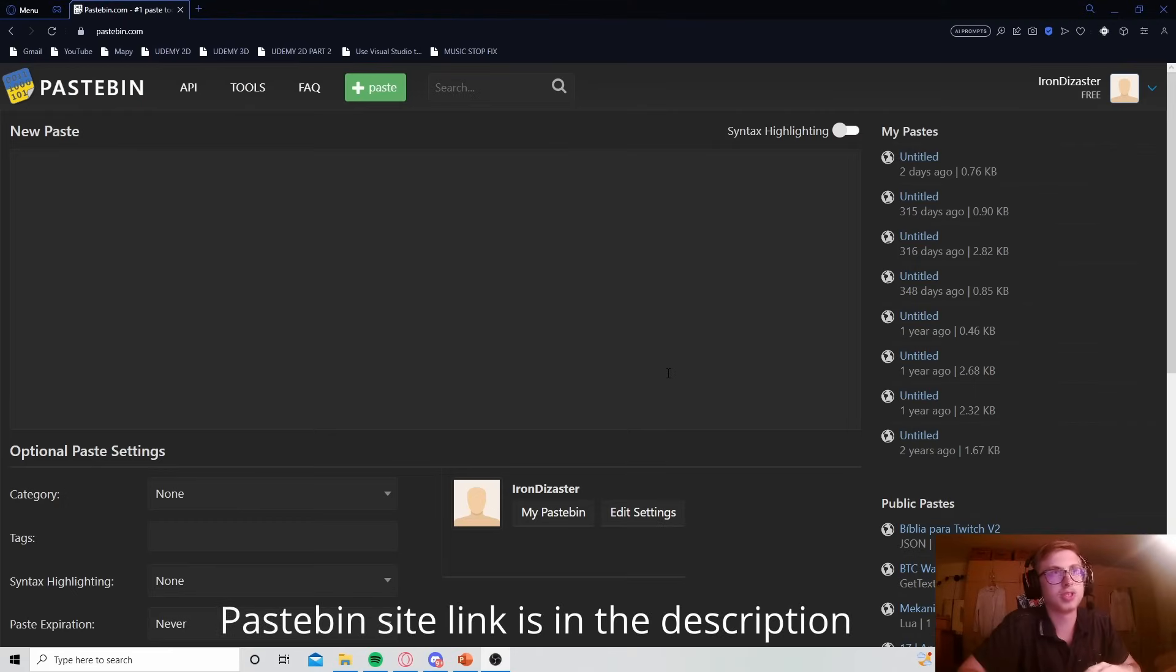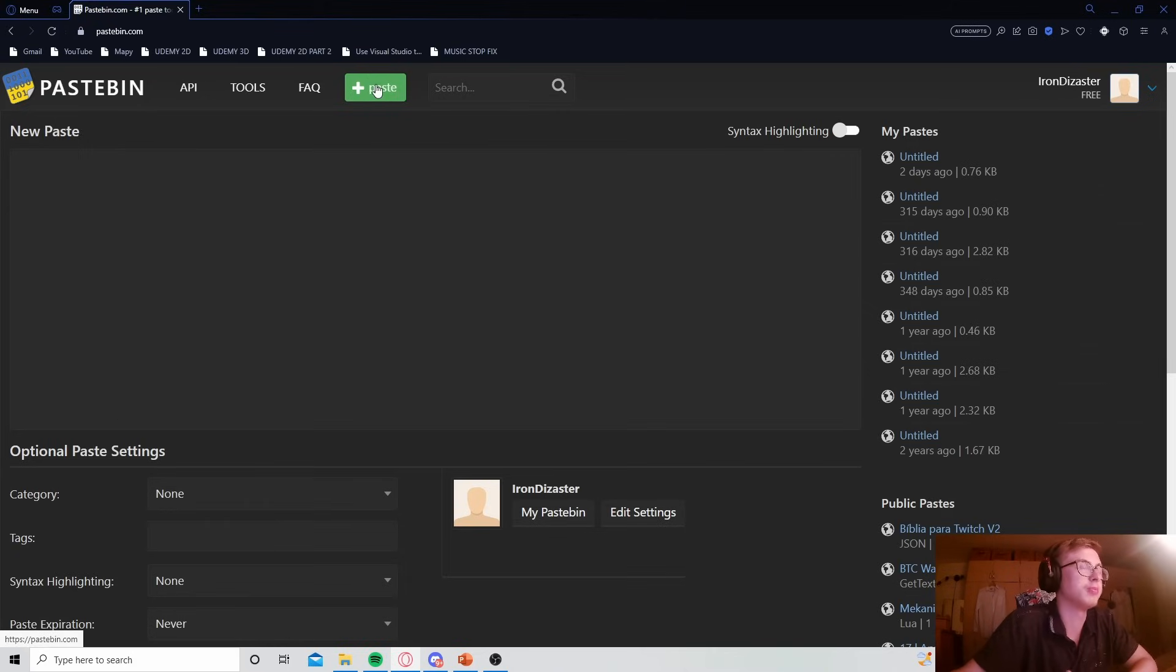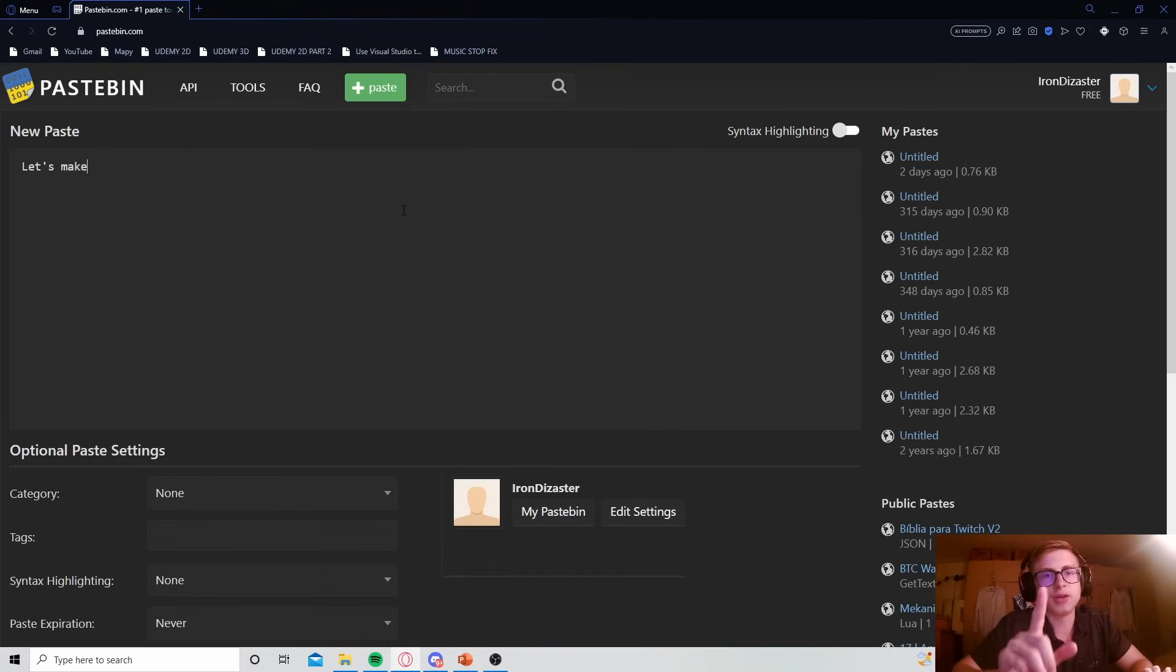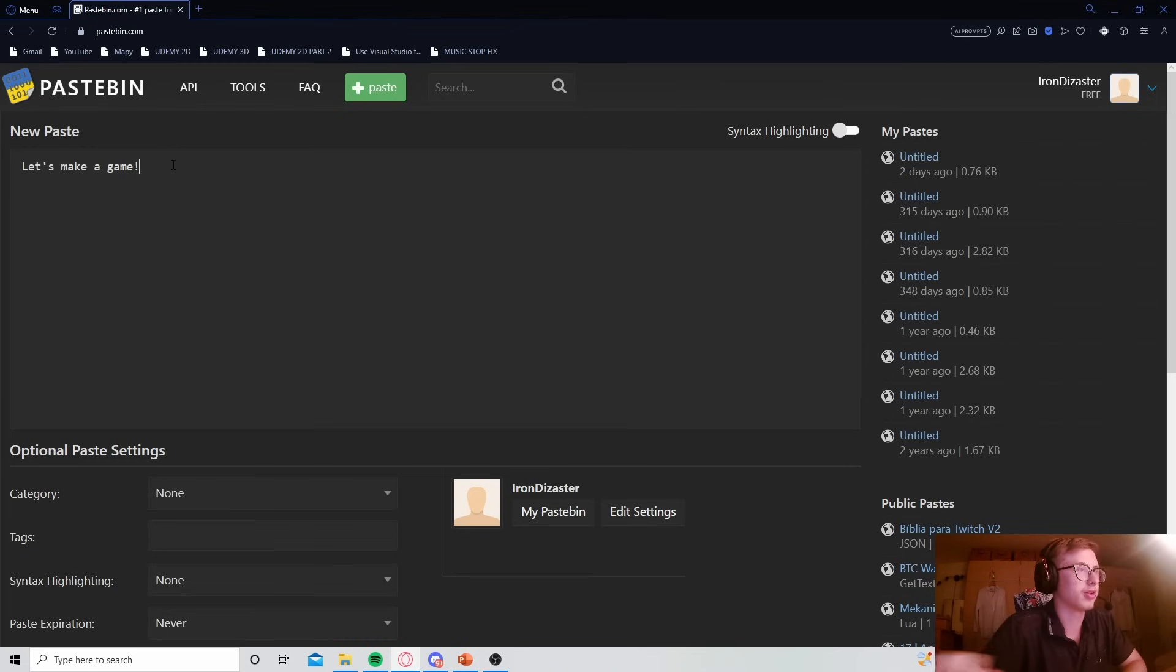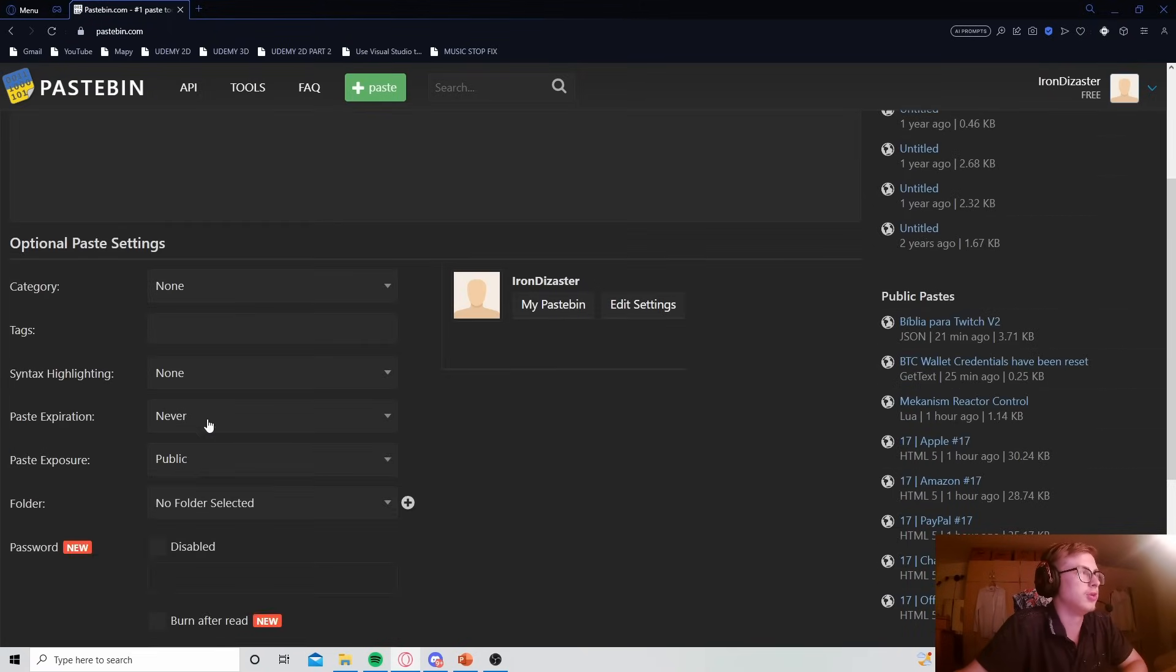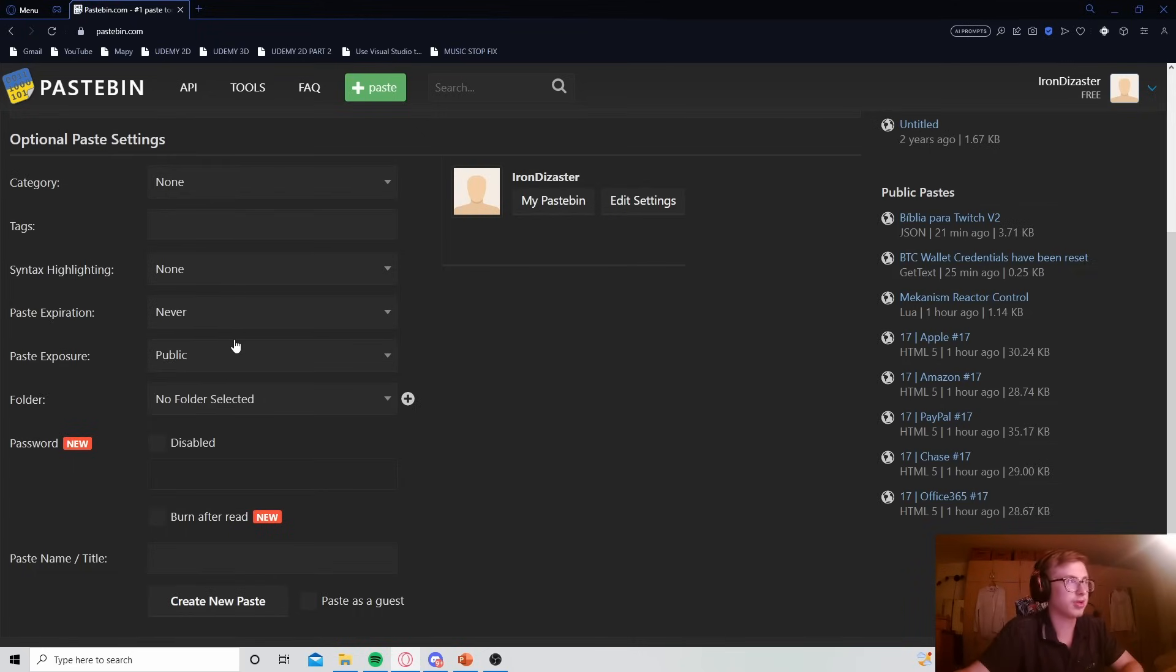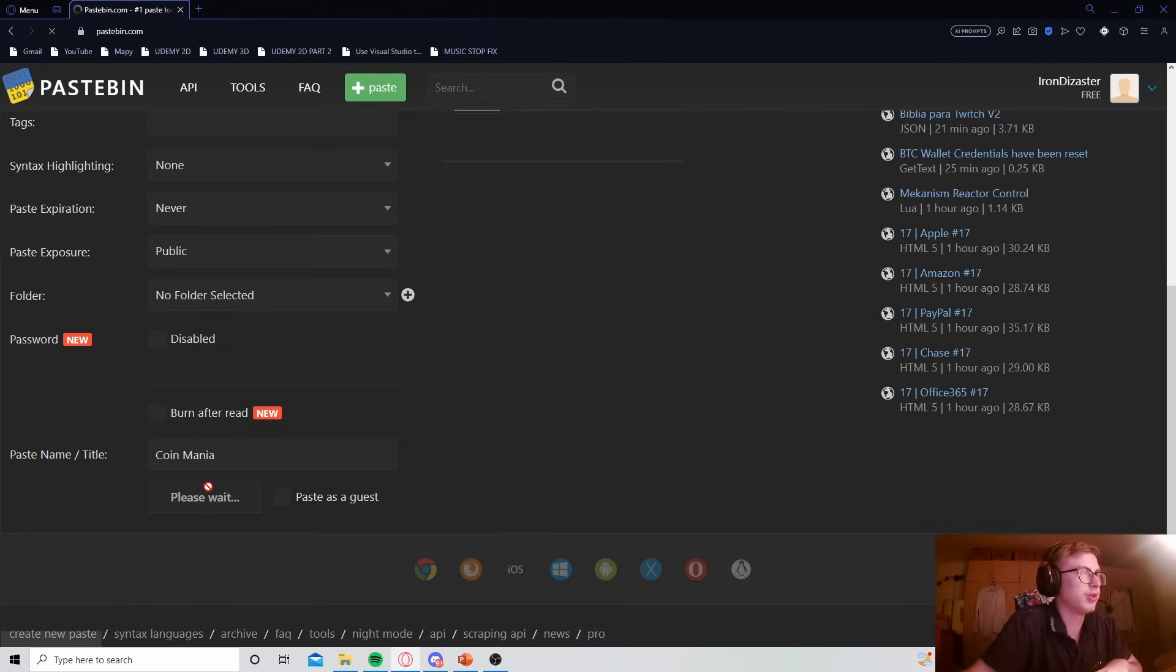Alright, so we are in pastebin right now. Hopefully you made an account already, if not, just make one, it's free. And we have a new paste right here. If you don't have this window here, you can create a new paste by just pressing this green button that says plus paste, right? Okay, so we have a new paste. This is officially the start of our source file. So the very first thing you do in every single idle game maker game is you write let's make a game on the first line, right? And this is our first section that we have created. Now, before we continue, we of course, we must, you must remember this, that you need to set your paste exposure to public and your paste expiration to never. This is very important, otherwise the game will throw an error when you try to load it. Of course, we should also name our paste. I will just name it coin mania. You can name it whatever you like, it doesn't really matter. And then we create new paste.